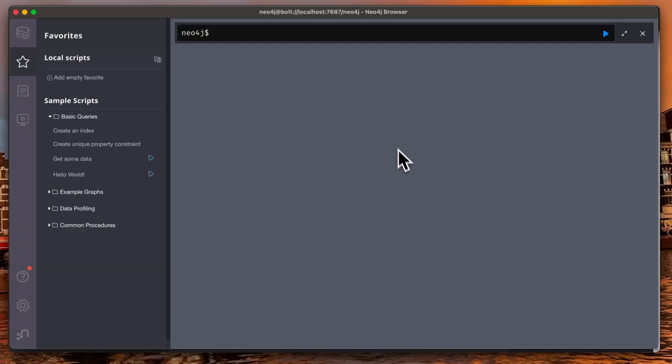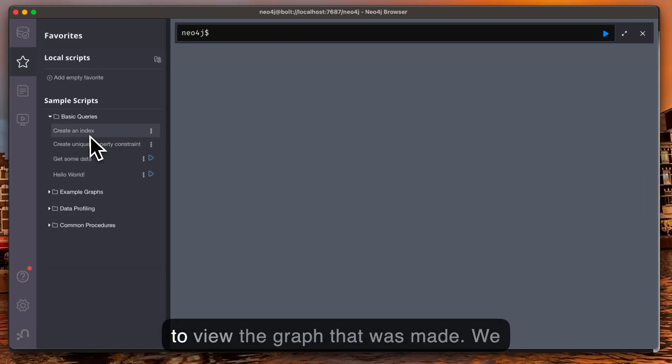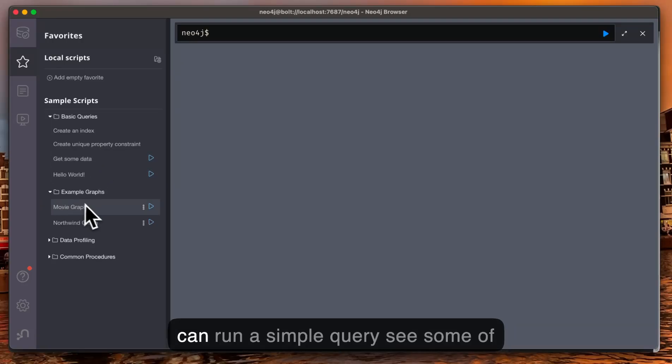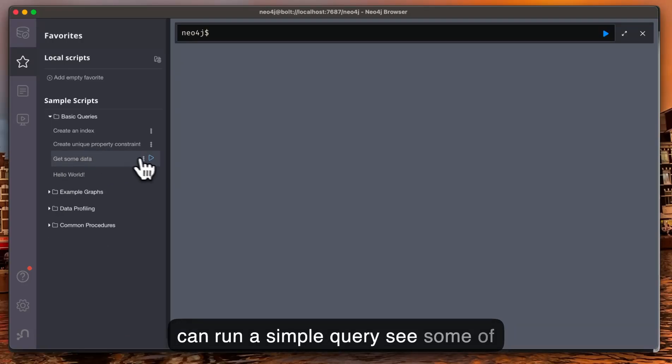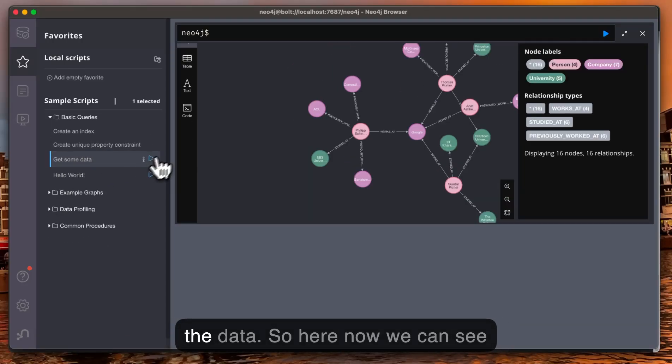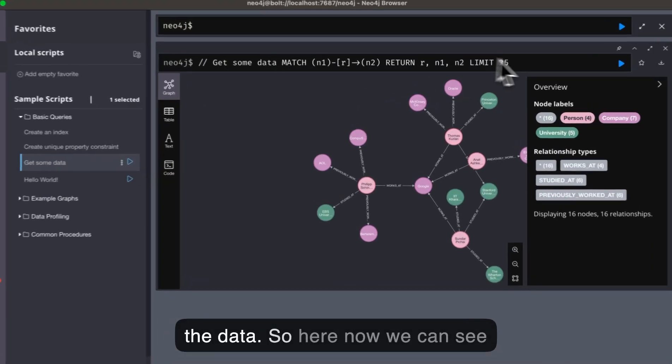Now we're looking at the Neo4j desktop app. To view the graph that was made, we can run a simple query to see some of the data.